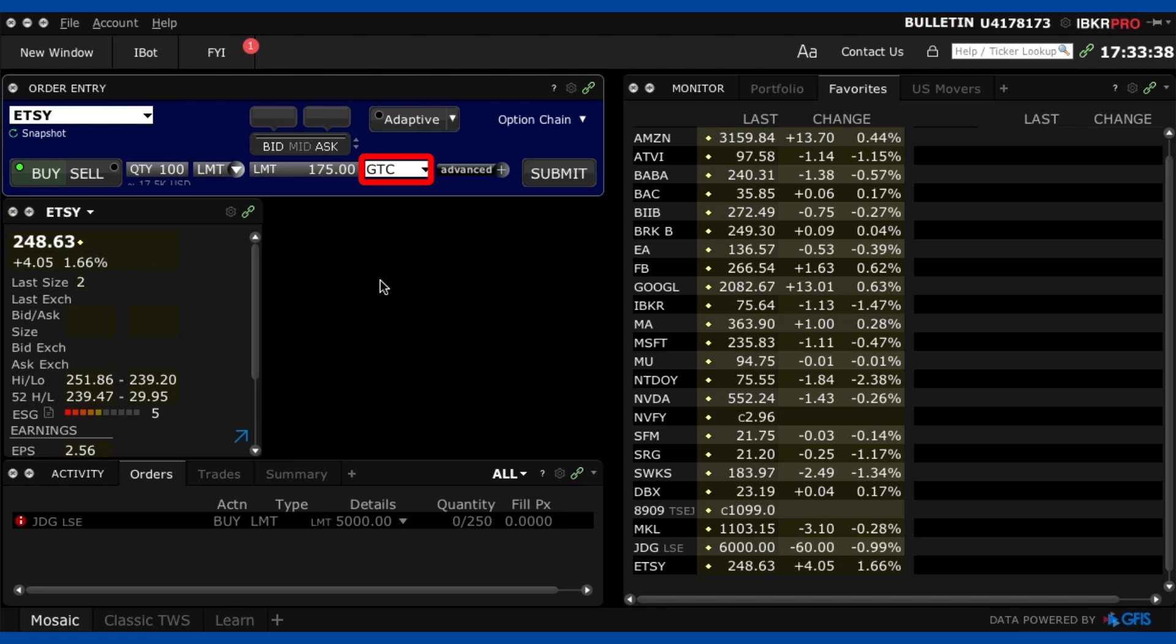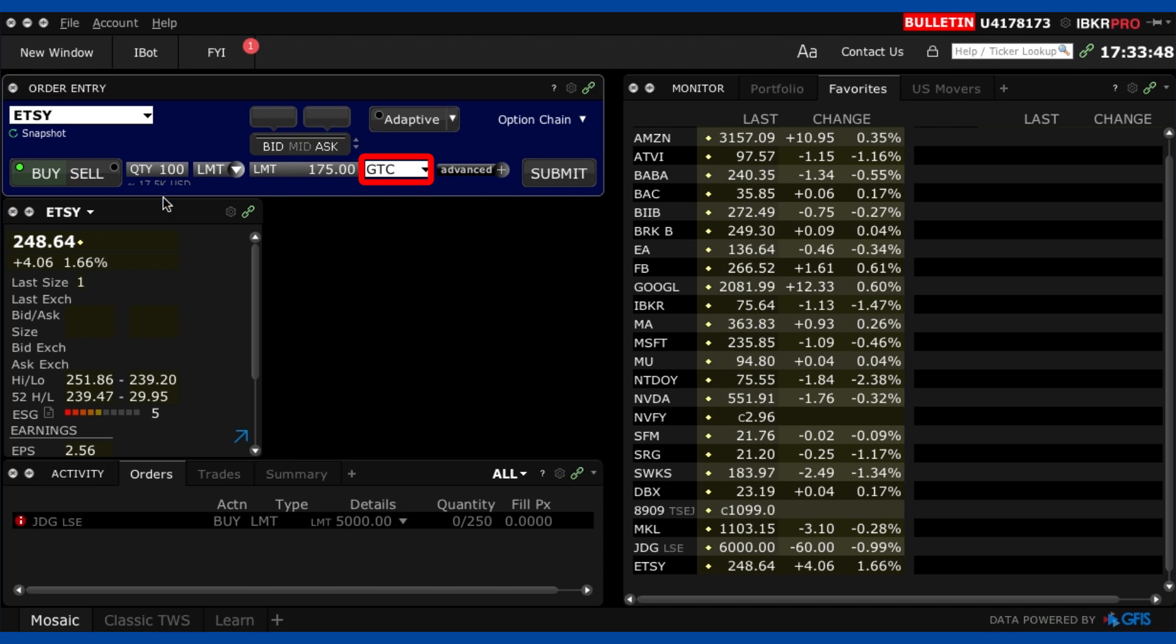now I don't want to have to do that I want to just have this run forever until I get it at $175 so I put GTC. Okay so I double check everything here it all looks good I press submit.